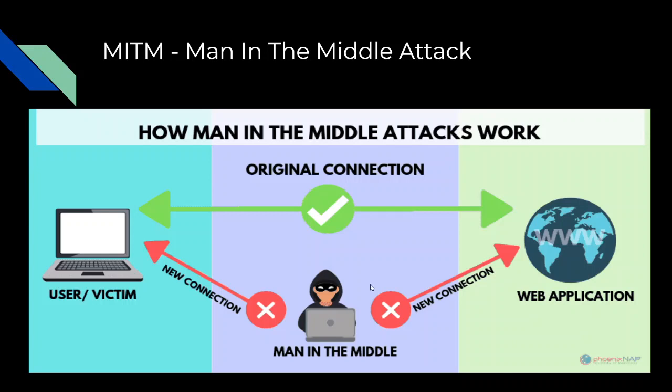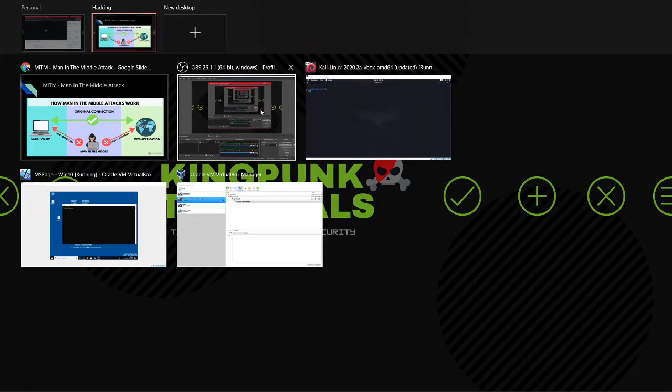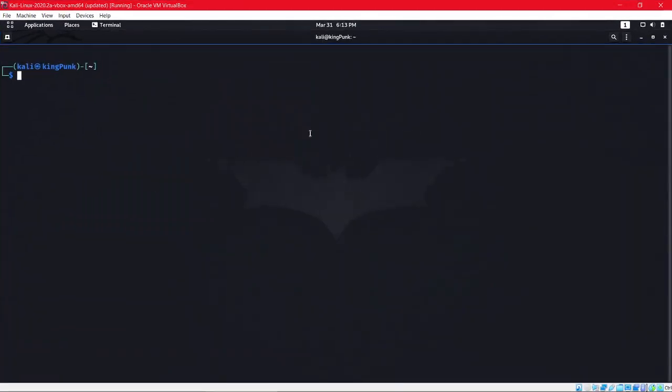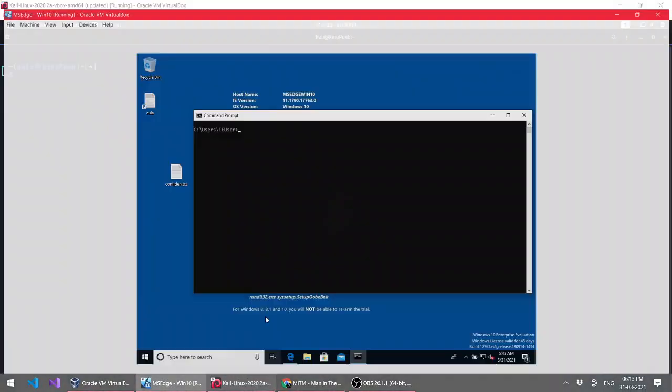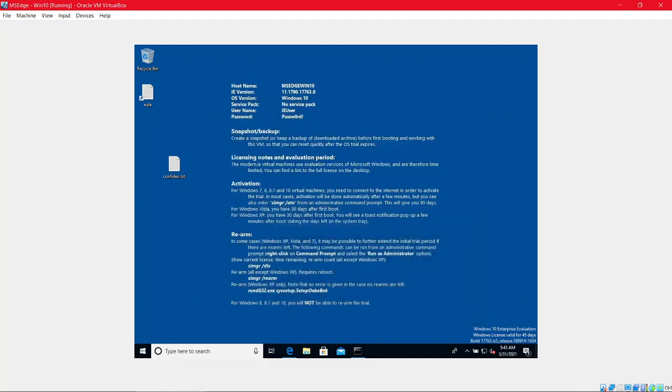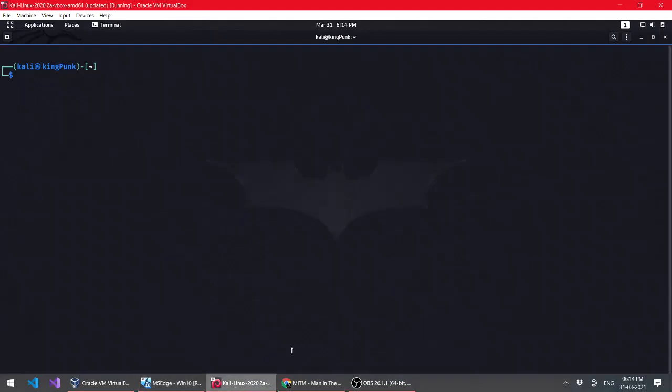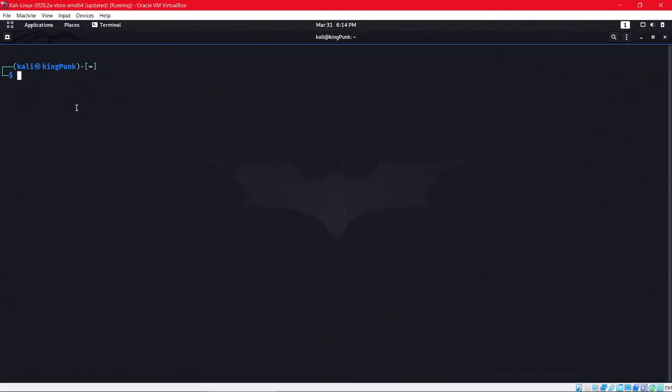Now let's perform a Man in the Middle attack. I'll be using the Bettercap tool and my victim is this Windows machine. Bettercap is usually pre-installed in Kali Linux. You just have to have an updated Kali operating system.